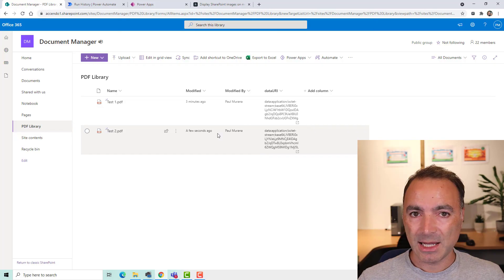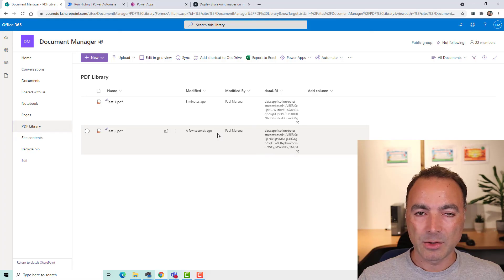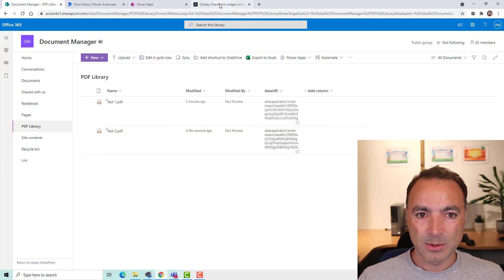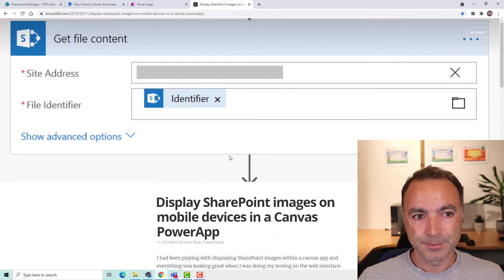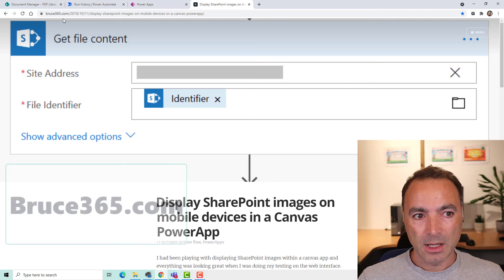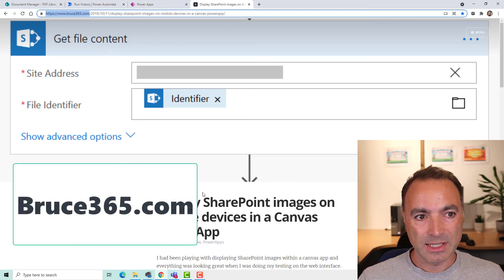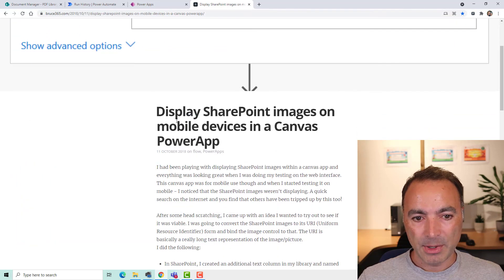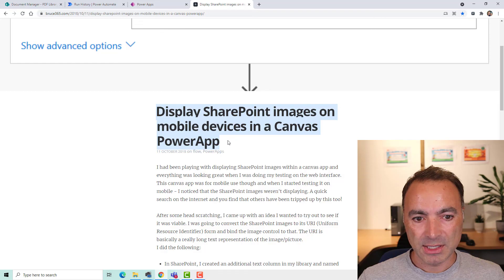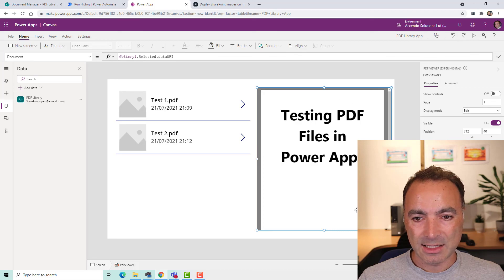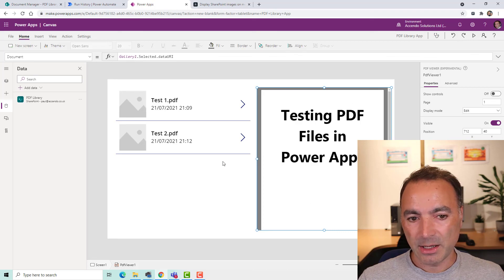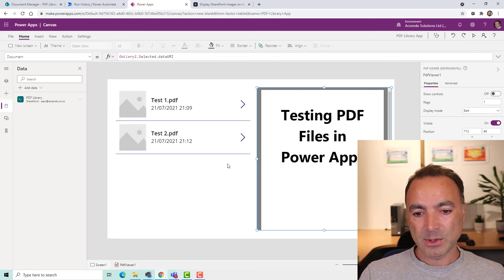But see how you get on. If you have any questions, let me know, and I'll try to help you out. Thanks to, I wanted to mention, I got this idea from this bruce365.com. And he was actually using this technique to display images on a mobile device. And I've tested this on my iPad, and it worked well. So see what sort of mileage you get, and let me know. Cheers. Bye-bye.